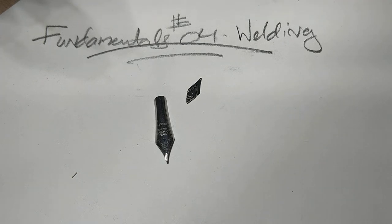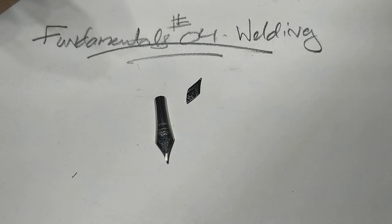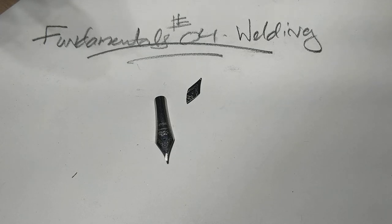Here we are, back in nib country. This is probably the video you've wanted to see. Fundamentals number four: Welding.